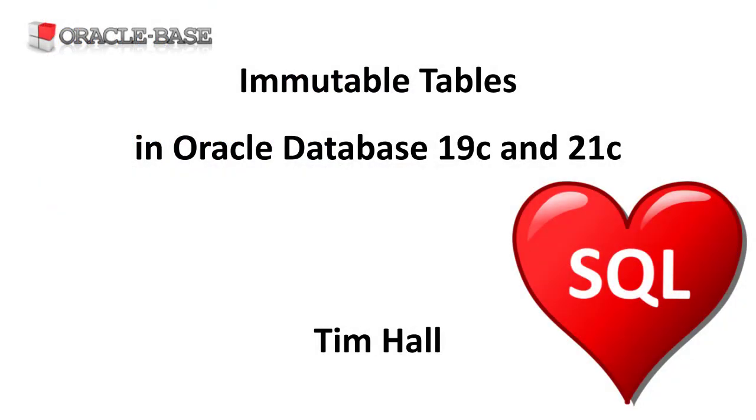Thanks for watching. As always there are links to articles containing lots more information about this subject in the description box below.